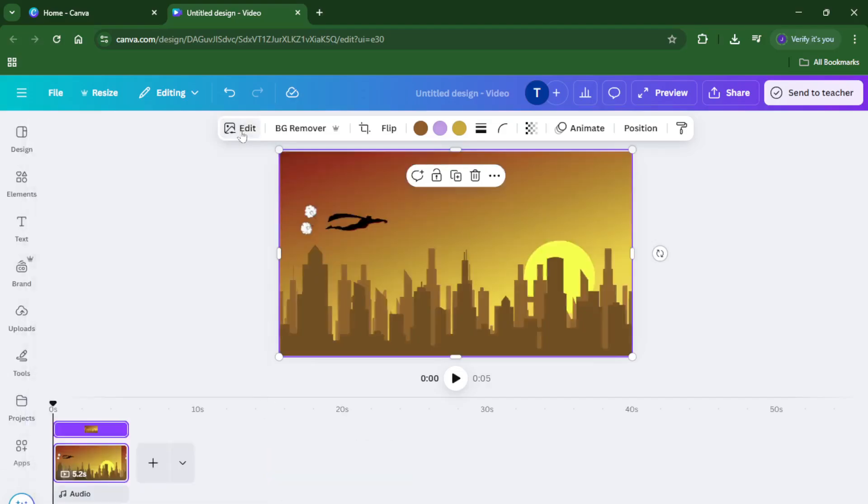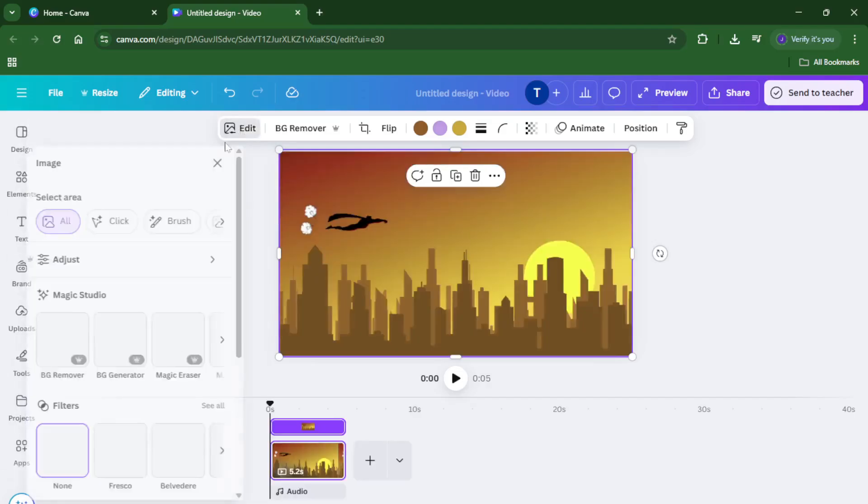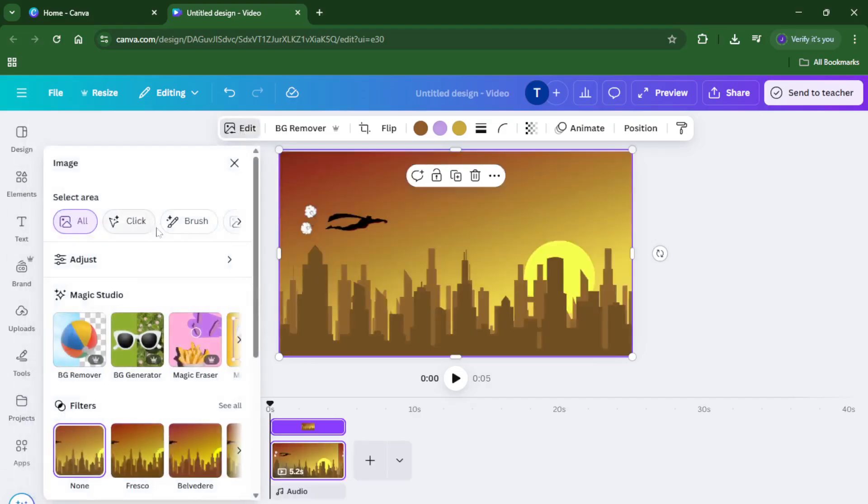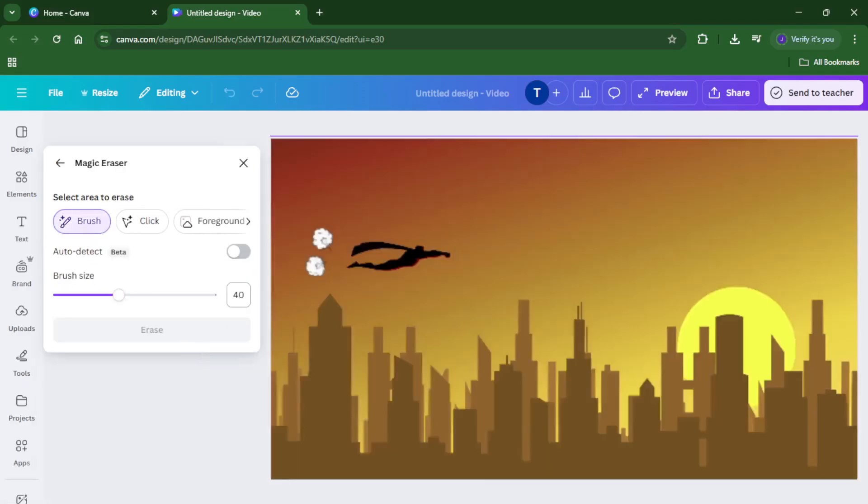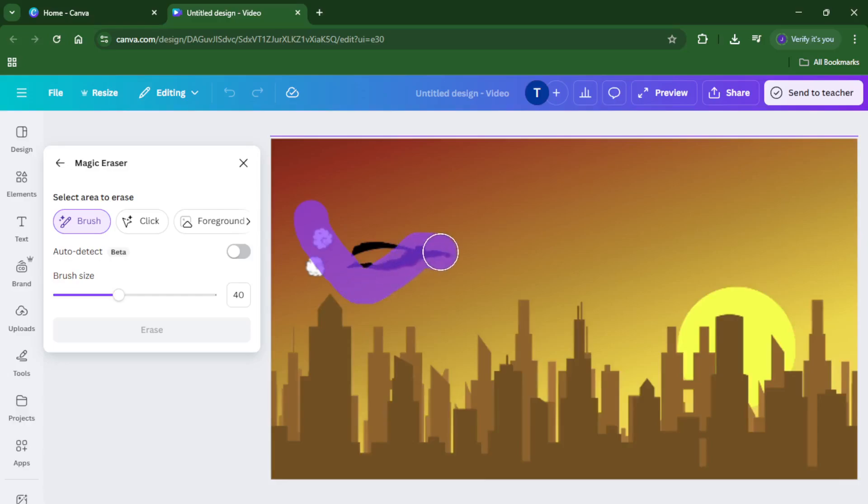Take your time with this, use a brush size that fits the object and slowly paint over it. If you accidentally erase too much, you can always undo and try again. Think of it a bit like erasing pencil marks, sometimes a slow, steady hand gives you the cleanest result.